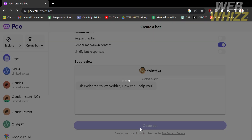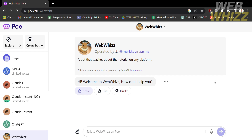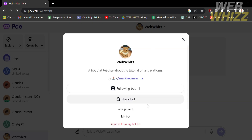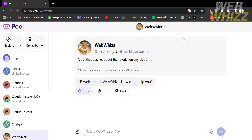Upon clicking it, it will show us the result. You will see the name of the bot, the name of the user who operated it, and a short description about the bot. You can also see the introduction message in the conversation. If you click the bot on the top panel, it will show options such as the number of followers, share bot so others can access it, view the prompt, edit bot, or even remove the bot from the list.